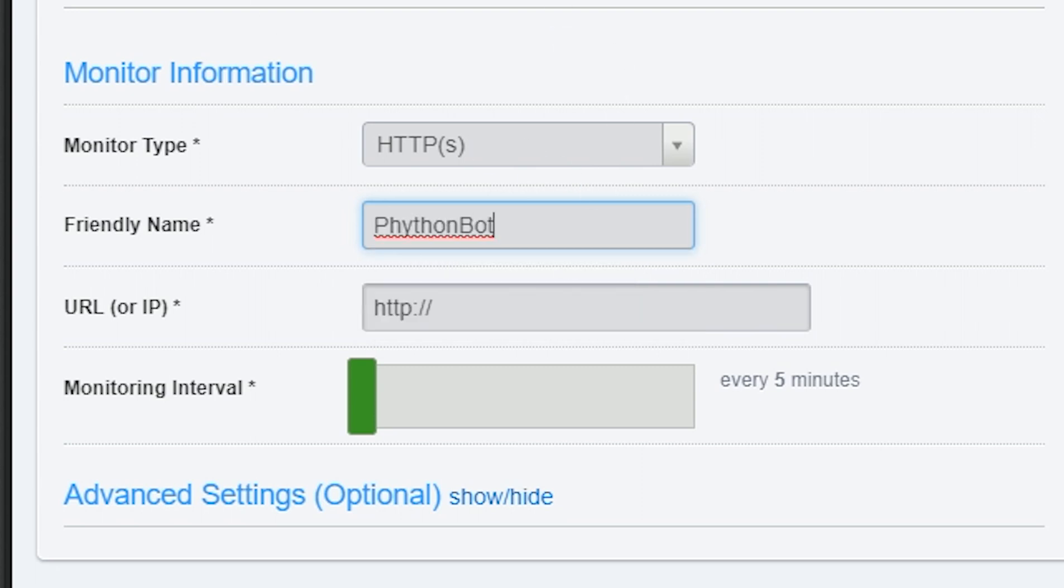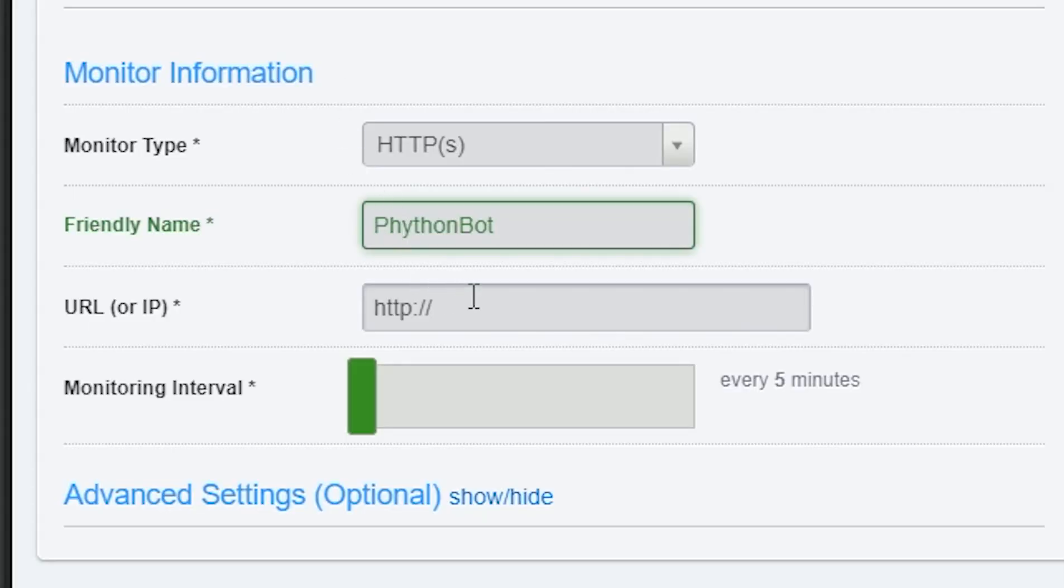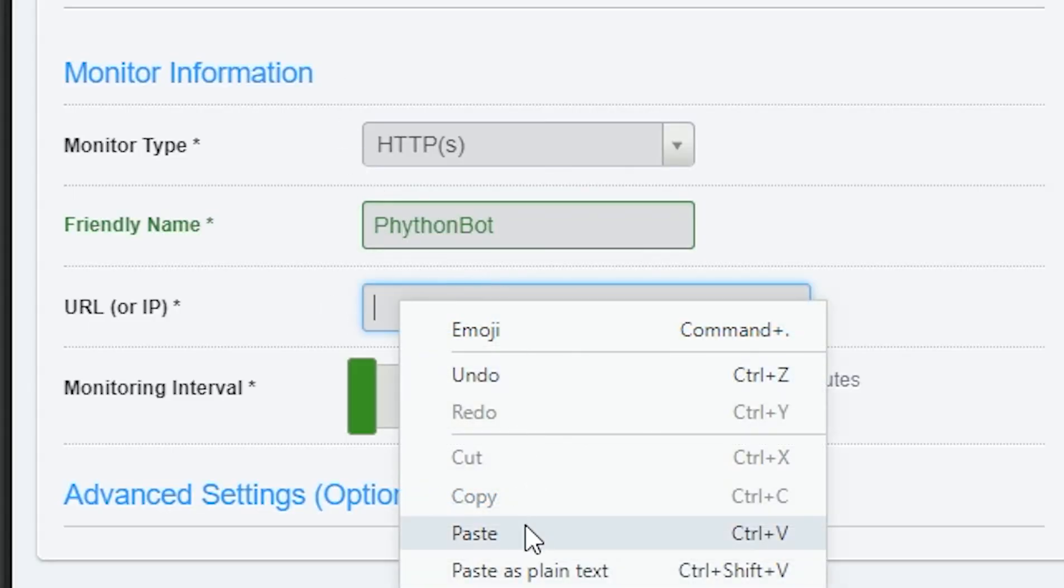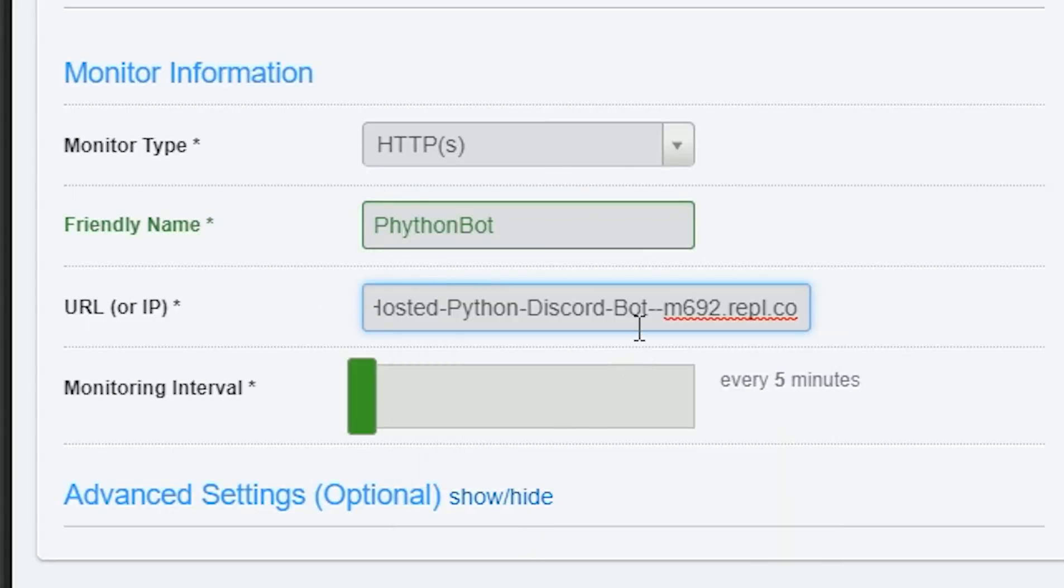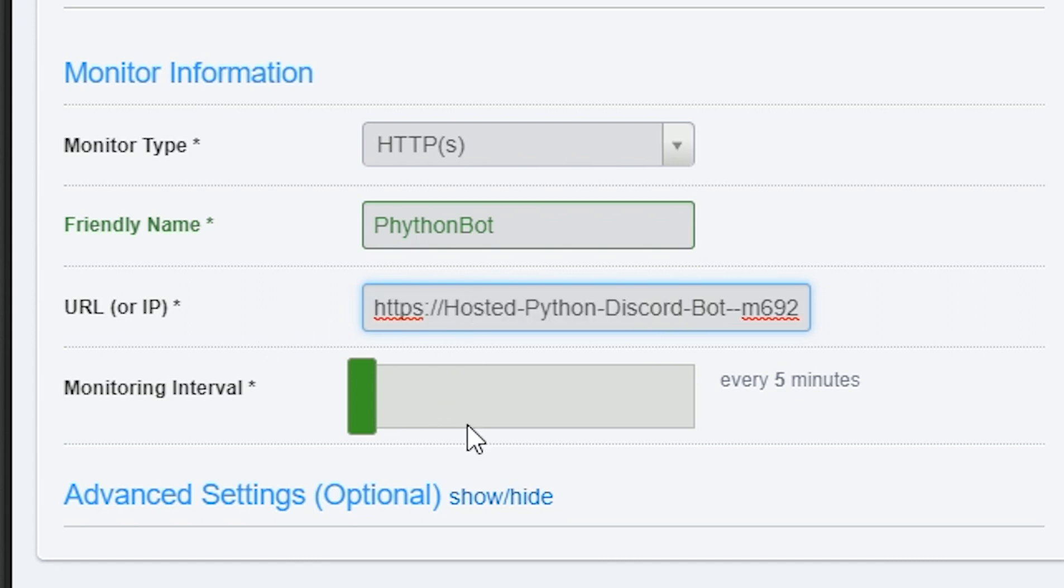And then we need to go back to our Replit. In episode one we set up our web server here. We can just copy that link, paste that into the URL. As you can see, it's in there now.